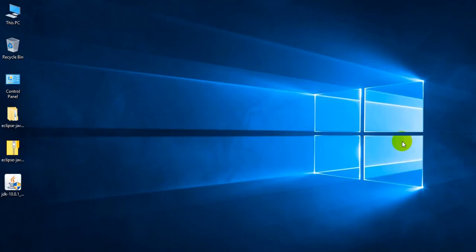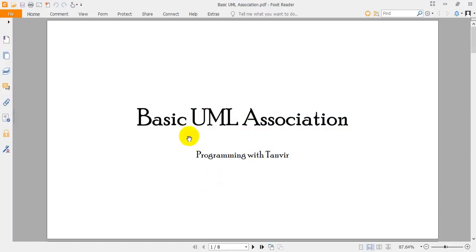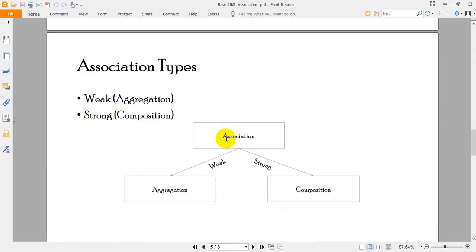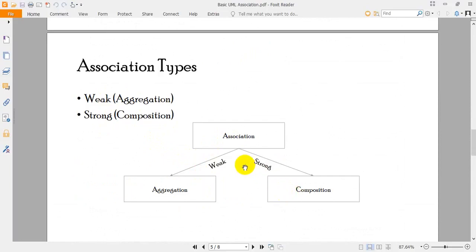Hello everybody, welcome to my channel and also welcome to this course on object-oriented programming in Java. I'm Tanvir Rahman, and in this tutorial I am going to explain how we can implement the strong and weak form of association. There are two types of association: one is weak and another is strong. The weak form is known as aggregation, and the strong one is known as composition.